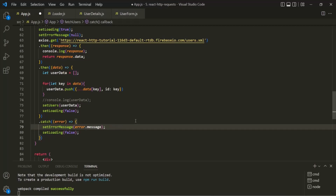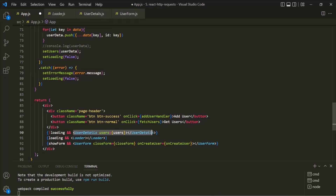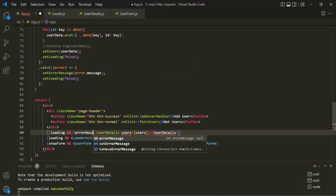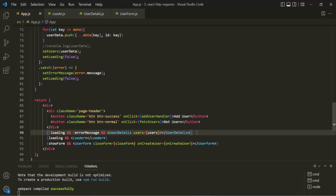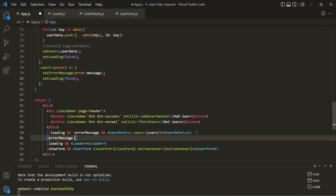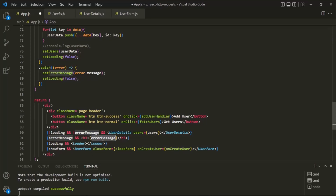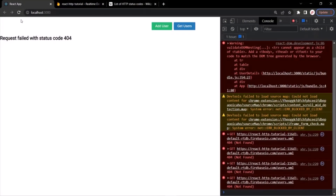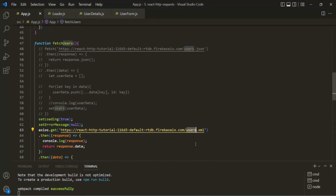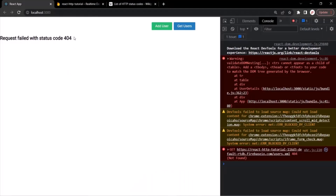Now we want to show this error message in the web page. We want to show the UserDetails component only if data is not loading and also if there is no error message. If there is an error, the errorMessage will be a truthy string value, and in that case we display an h3 element which shows the actual errorMessage. Let's save the changes, go to the web page, and refresh. The GET request failed because users.xml doesn't exist, so it returned the 404 error, and we are displaying this error message.